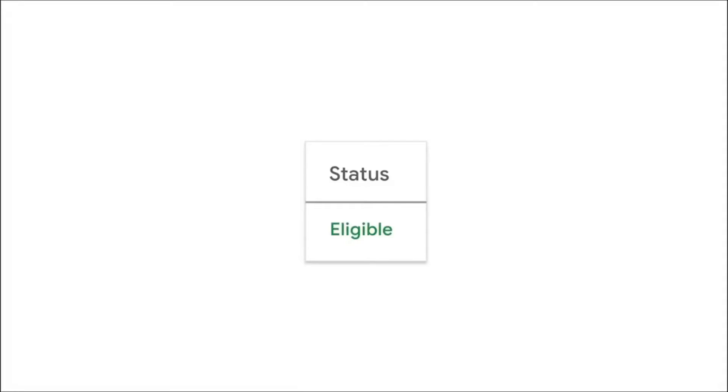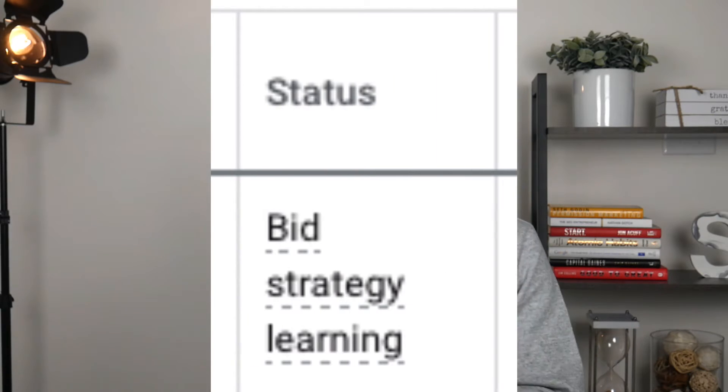There are a lot of campaign statuses inside of Google Ads, but there's one that I hear over and over again that businesses have a misunderstanding of, and that's bid strategy learning. In this week's video, I want to share with you what bid strategy learning is, whether or not you should be afraid of it, and what you can do to avoid it if that's your choice.